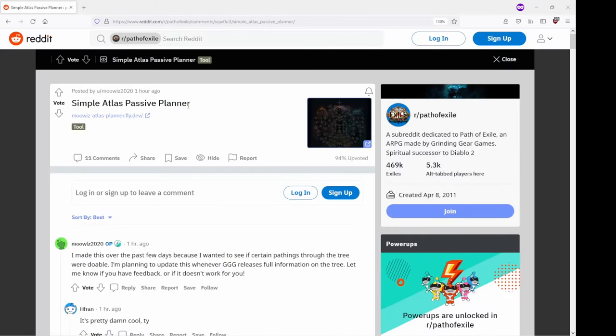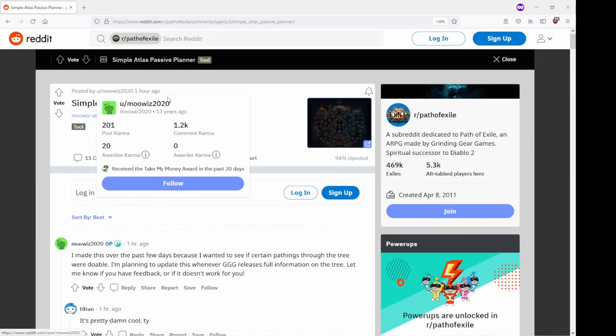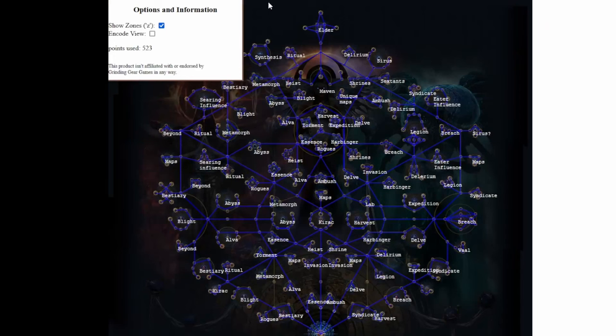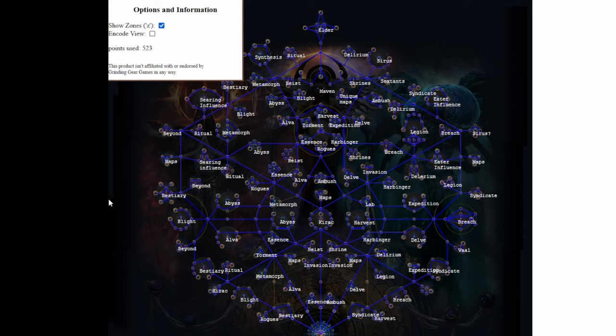If you look at the recently posted Simple Atlas Passive Planner from Movis and we take every node, then we can see some of them may be missing, but overall I got most of them. Points used is 523.